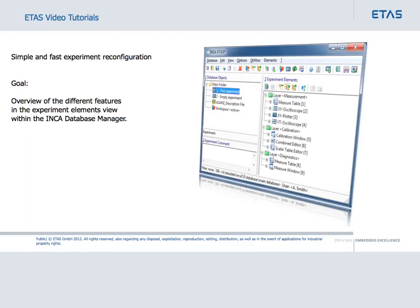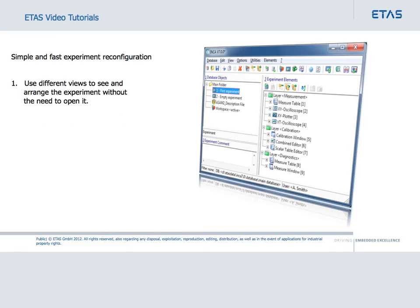The video describes the different features that are available in the Database Manager for the Experiment Elements view. In the Experiment Elements view, you can rearrange instruments and layers, as well as expand and collapse the views.